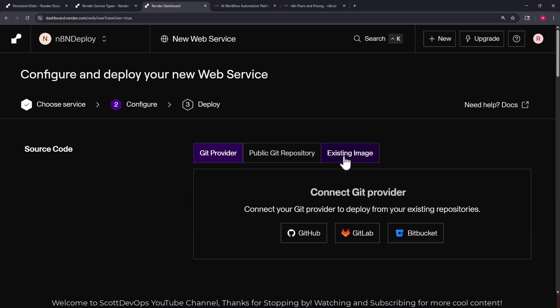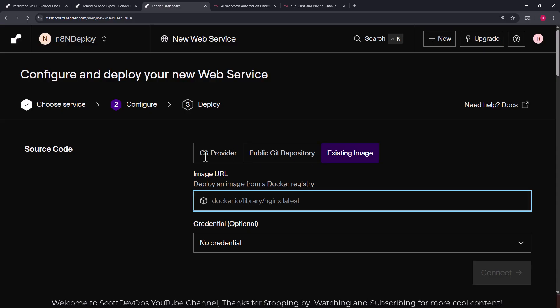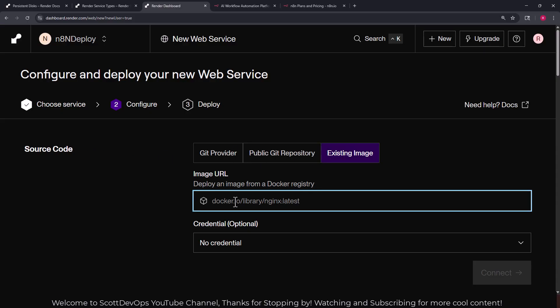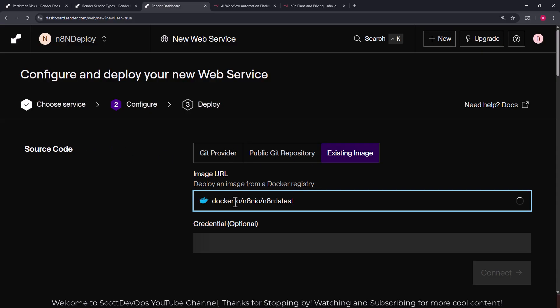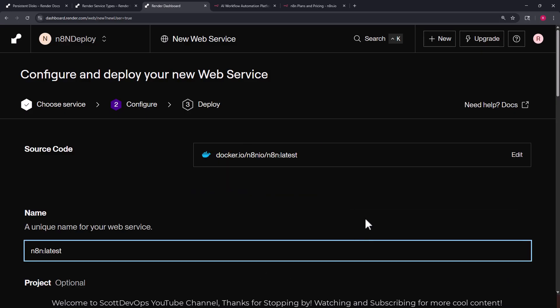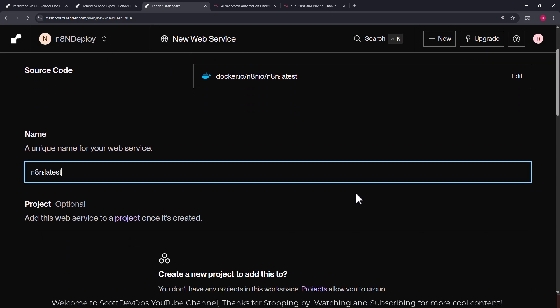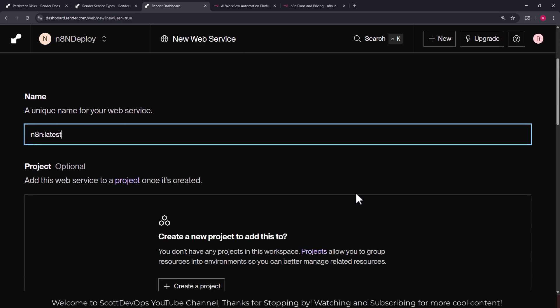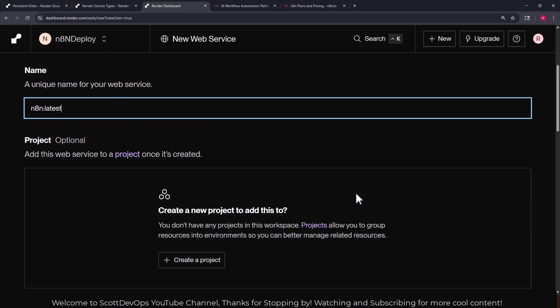Now I'm going to create the web service, create new web service button or link, then I'm going to choose existing image and I'm going to paste in the URL for the n8n latest image that we're going to download. We don't need credentials since it's public so let's click connect.